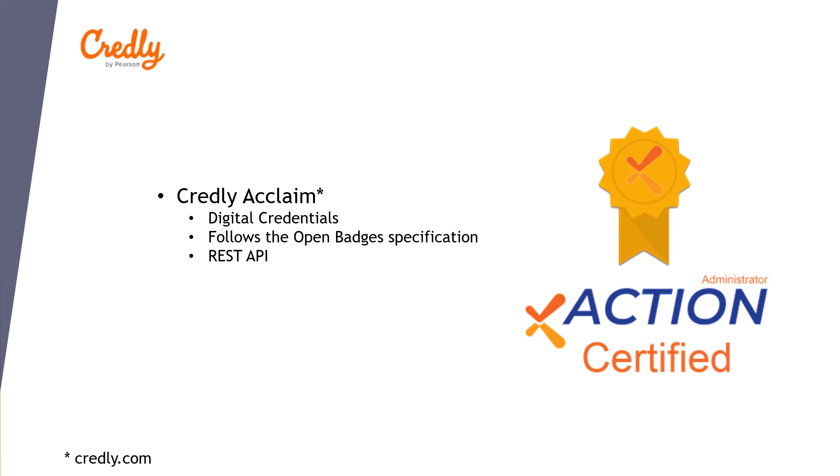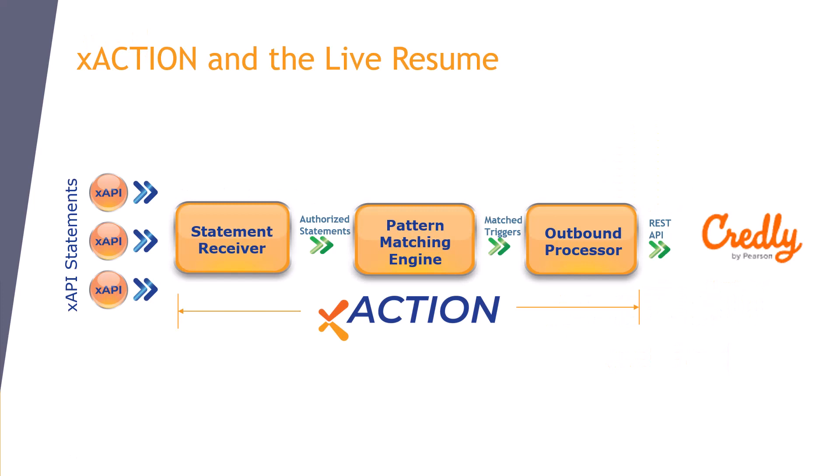Credly also has a full-featured REST API that we can call from XAction. In this video, XAction is going to be the bridge between XAPI statements and Credly Acclaim's REST APIs.